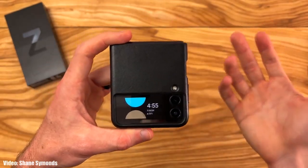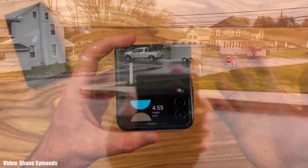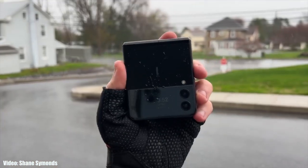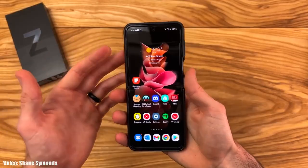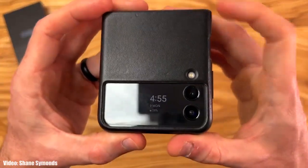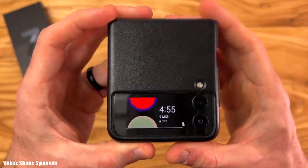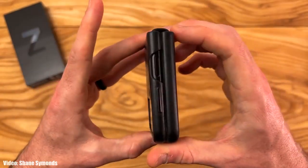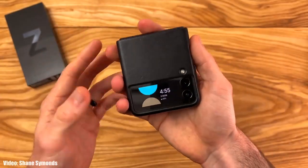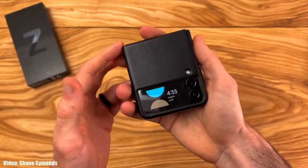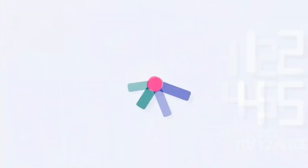So if you have a Z Fold 3, Z Flip 3, or Z Fold 2, the update is available to download. If you haven't received a notification, you can check for the update manually by going into Settings, then About Phone, and then the Software Update menu.